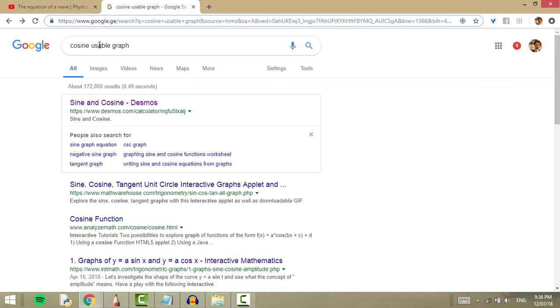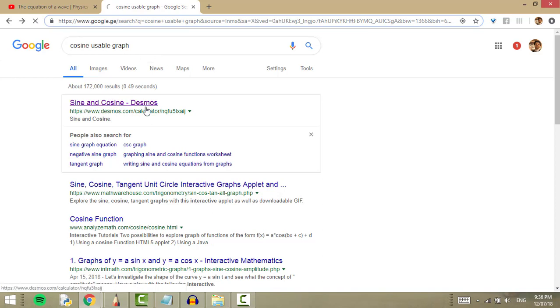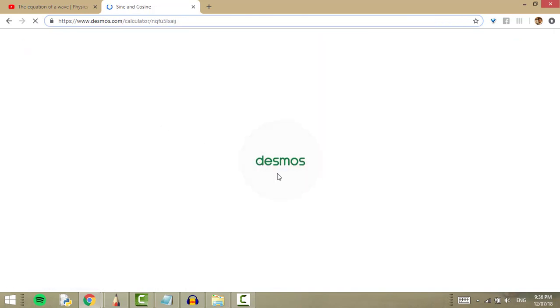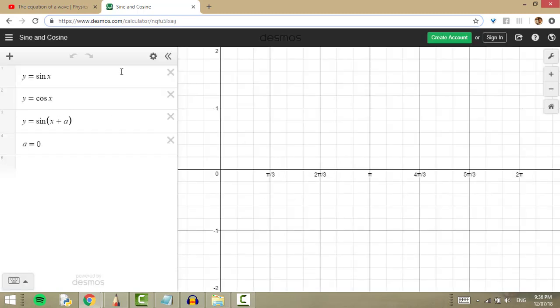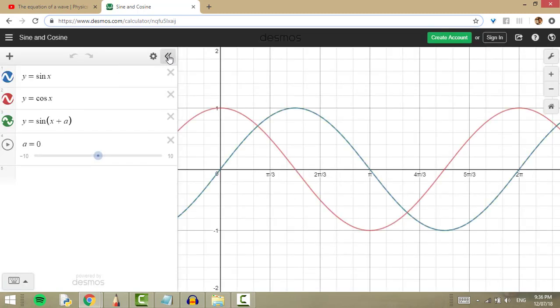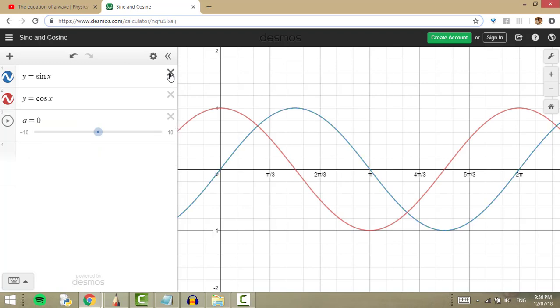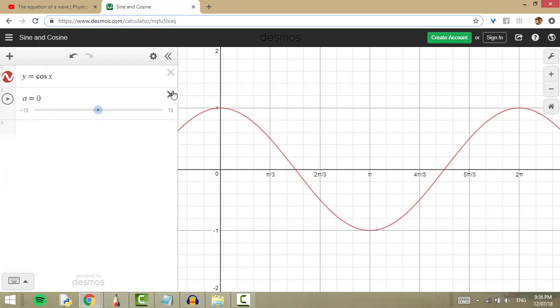Well, I googled cosine usable graph and some other stuff as well, but nothing came up. So I went to this website - it's a pretty good application - and I found several different equations, but I didn't need the signs, so I made them go away.